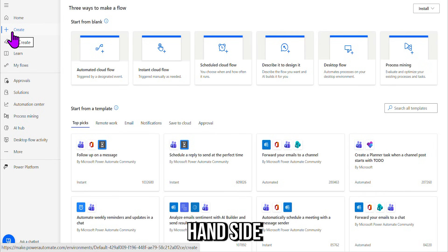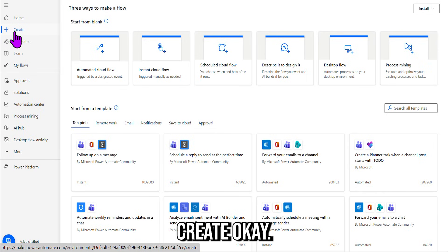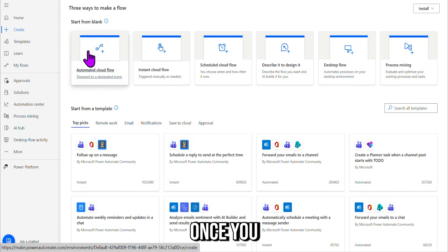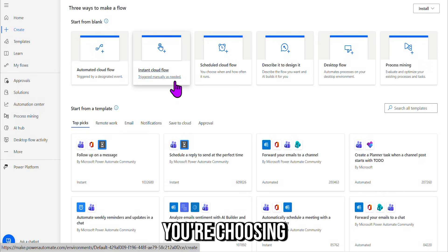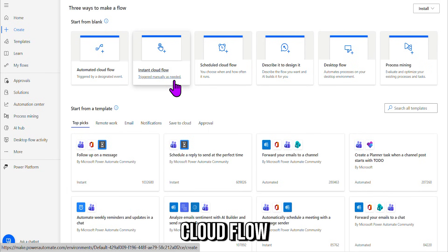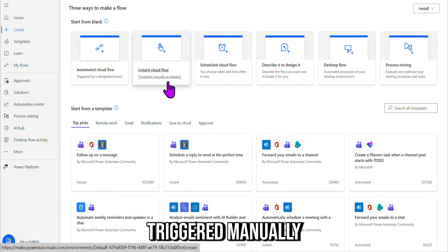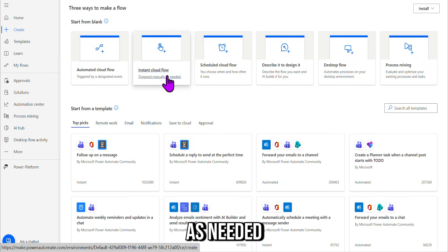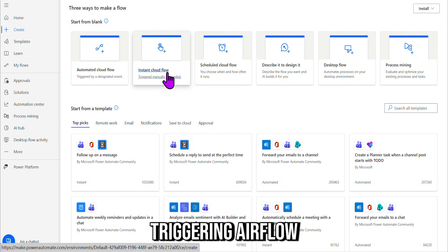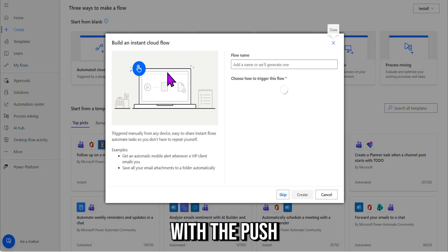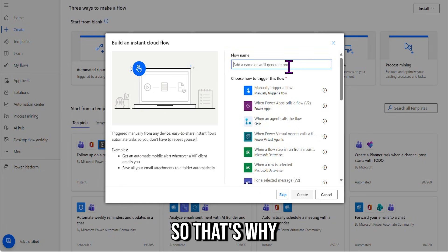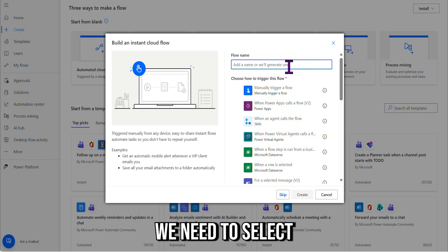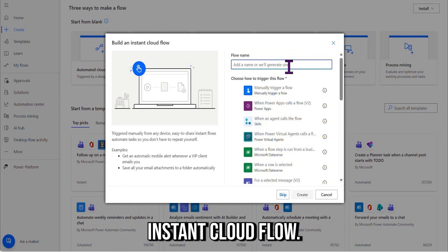Okay, once you click Create, you're choosing the instant cloud flow triggered manually as needed. As we're triggering our flow today with a push of a button, that's why we need to select instant cloud flow.